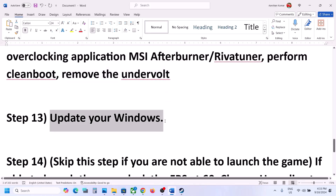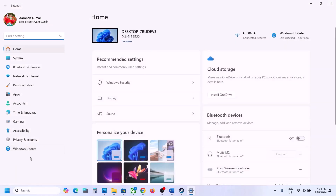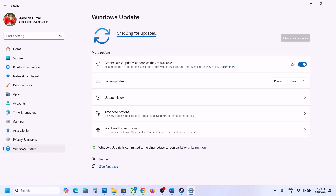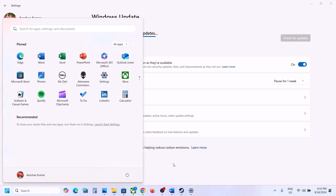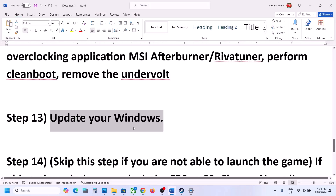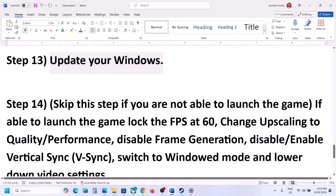The next step is to update Windows to the latest version. Go to Windows Update (or Update & Security), click Check for Updates, install all available updates, restart, and then launch the game.